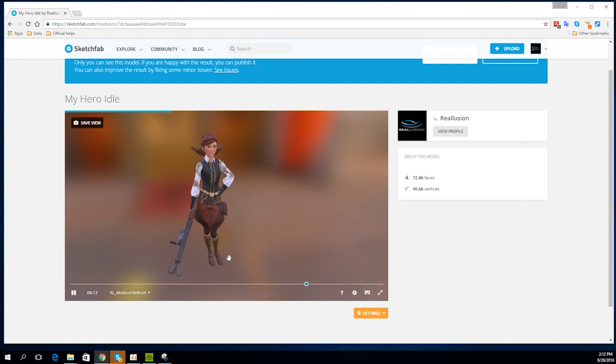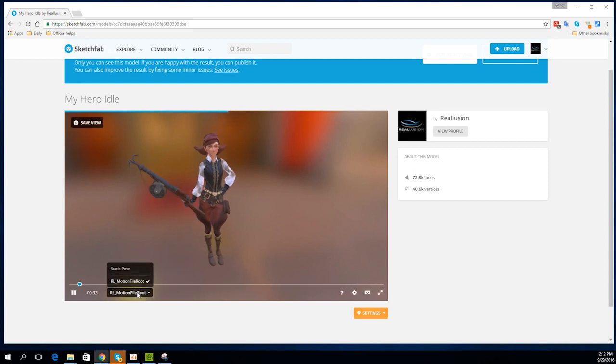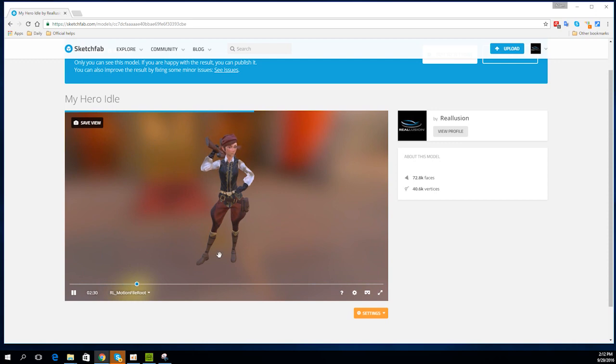Notice that when you hover over the lower end of the preview window, the list of motions only contains our idle motion that we selected, since we didn't include the T-Pose.